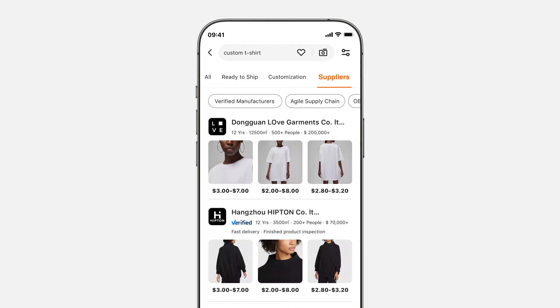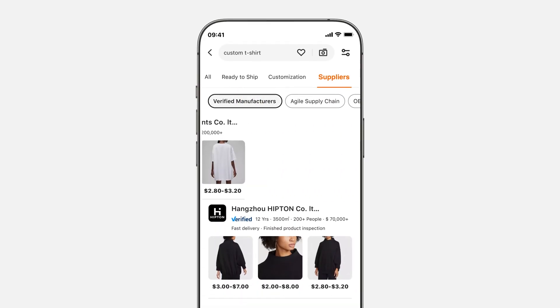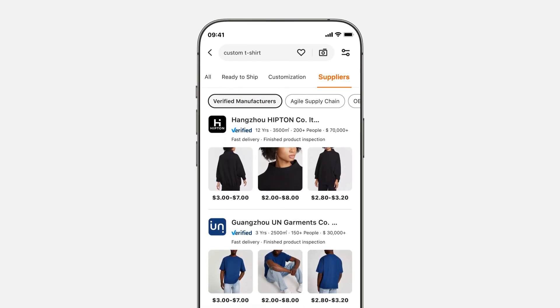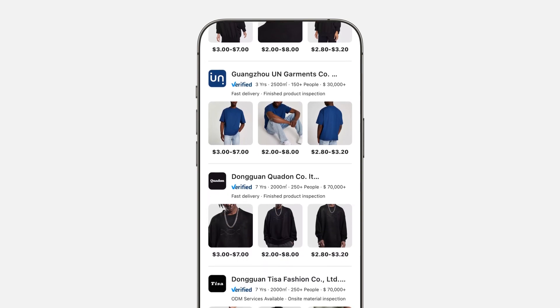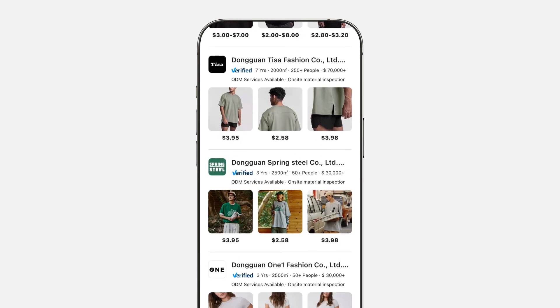Simply filter for verified supplier or verified manufacturer during your search and get only verified suppliers in your results.